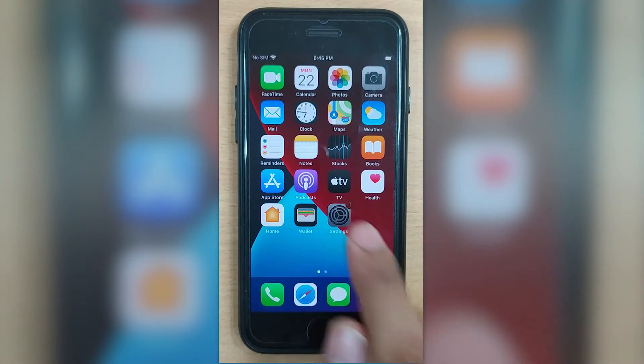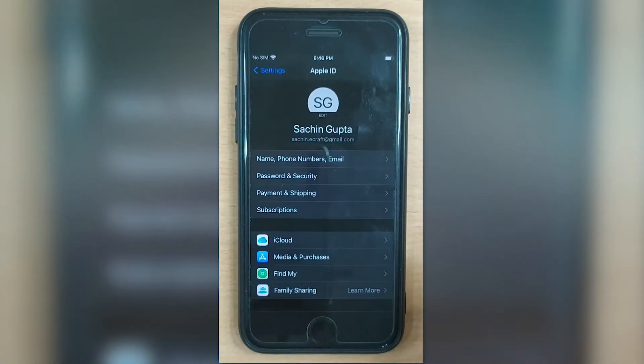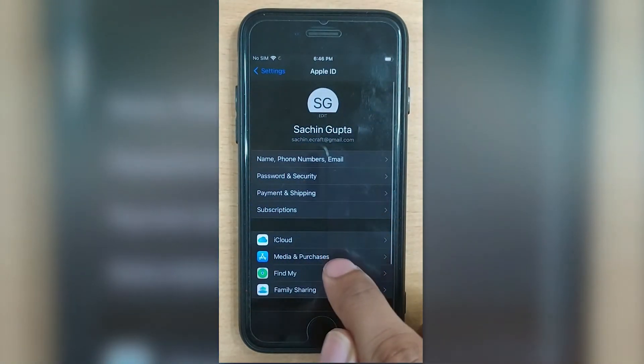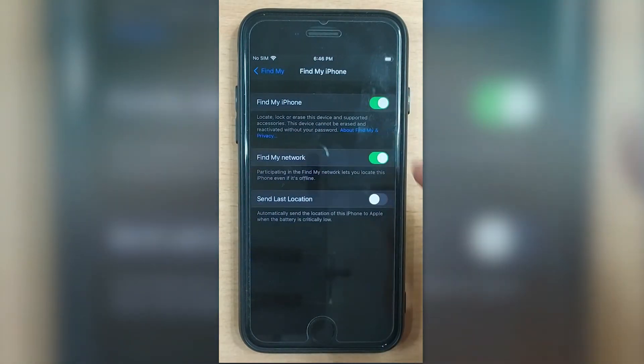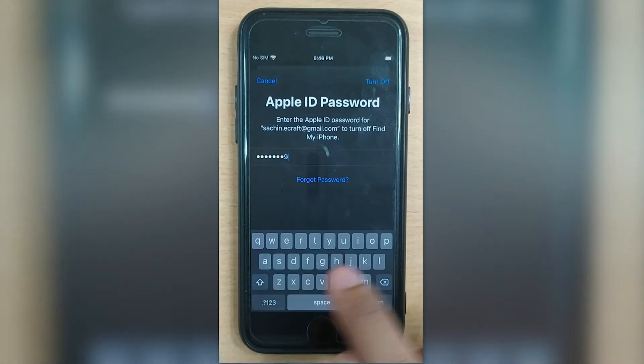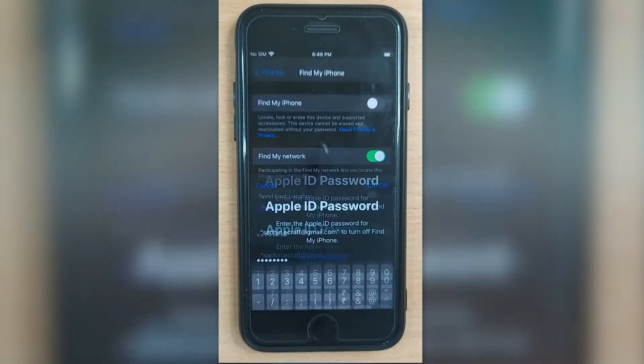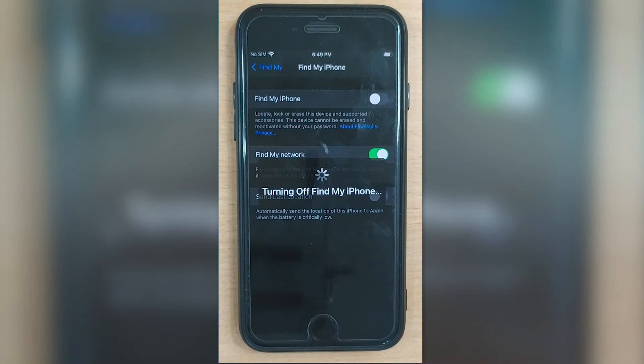Go to Settings and tap your name at the top. Now select Find My option and toggle it off. Then you'll be asked to enter your Apple ID password. Punch it in and hit Turn Off. Find My will now be disabled on your device.